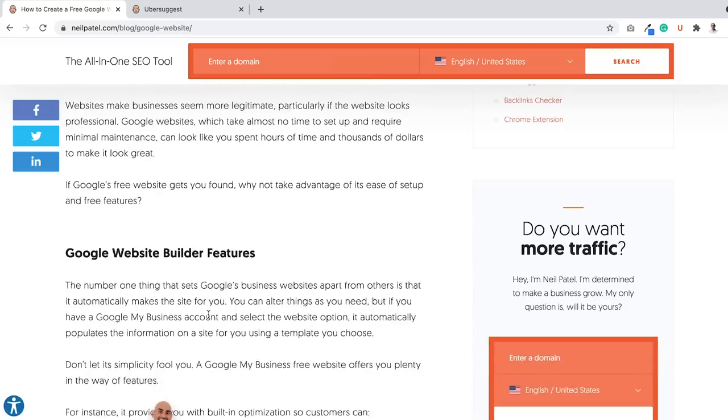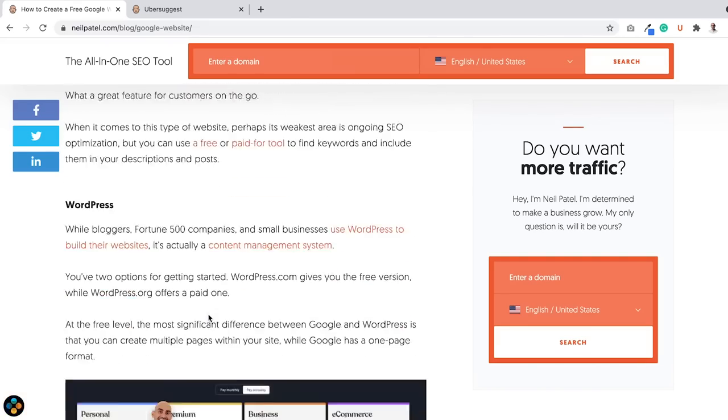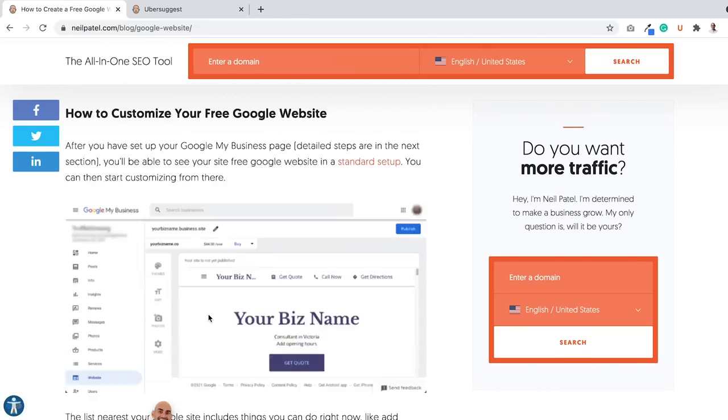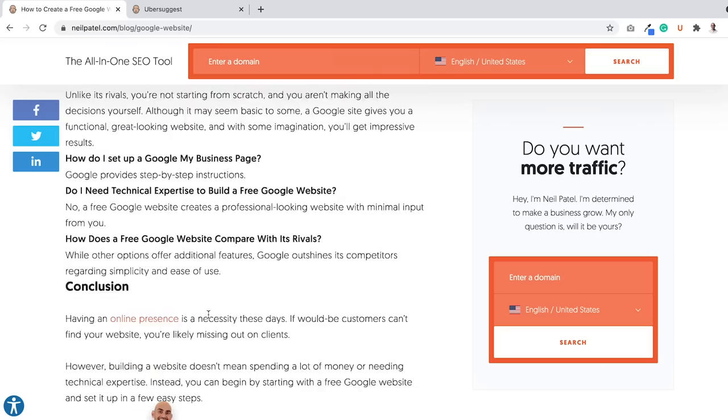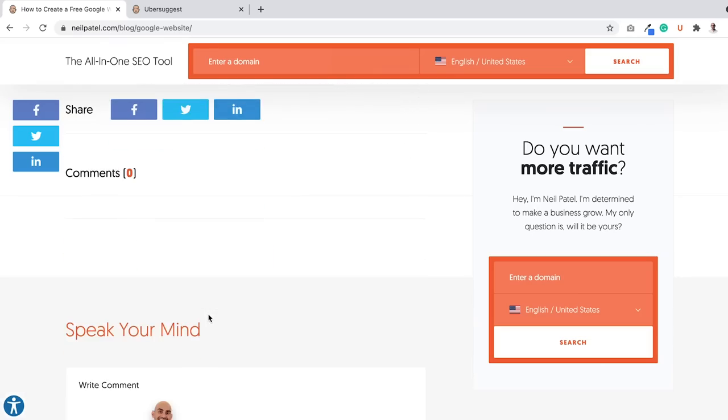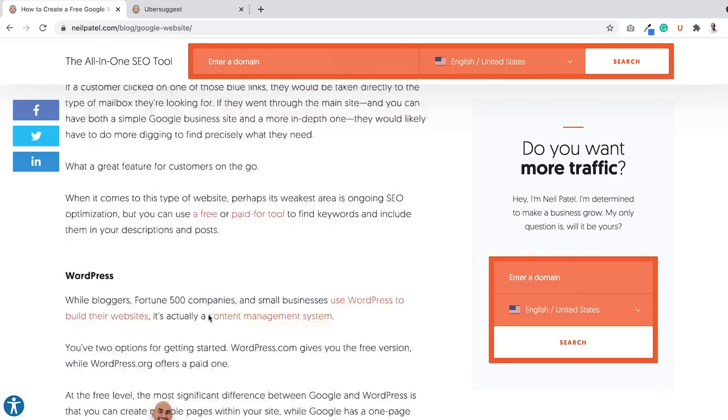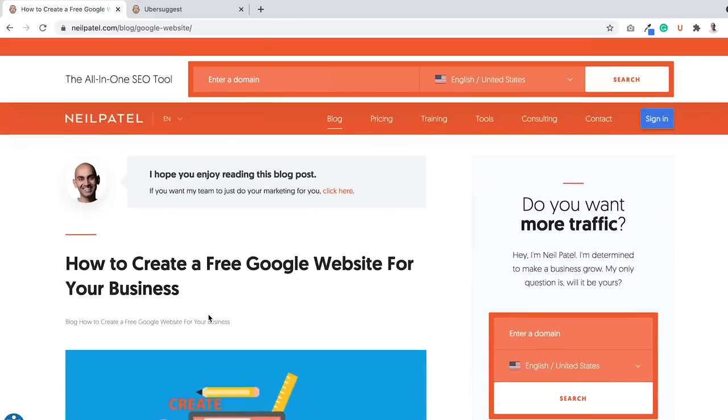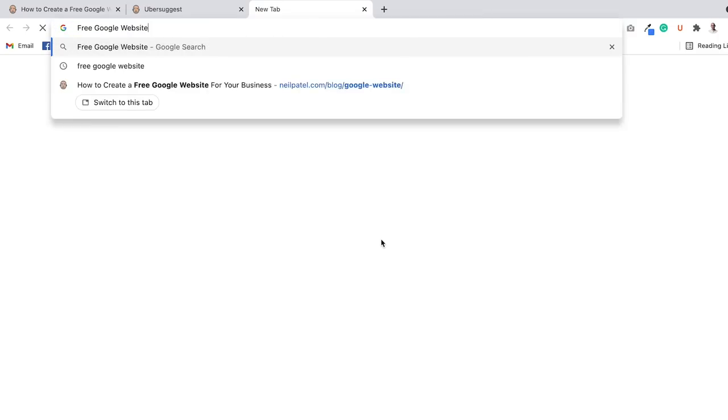Let's actually check out this post. It's pretty detailed, it's thorough, thousands of words. Keep scrolling, has a comment section but no comments. And let's say I want to go after free Google website as a keyword.